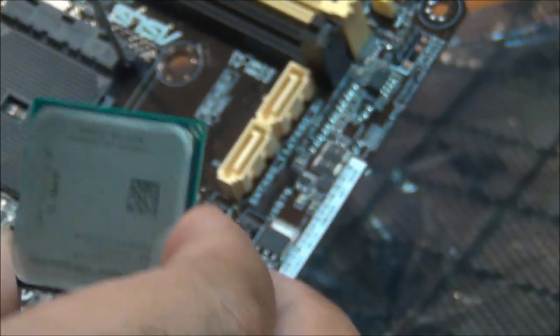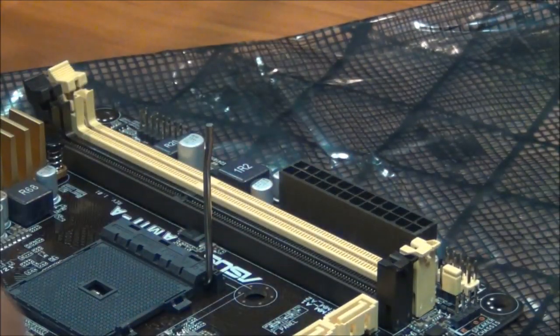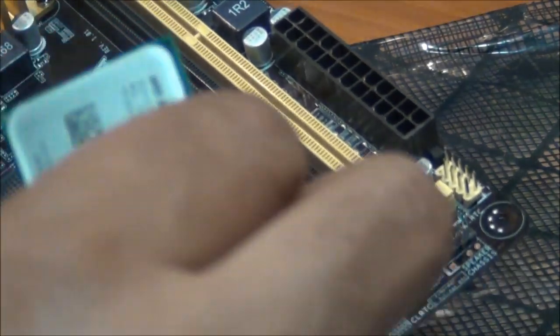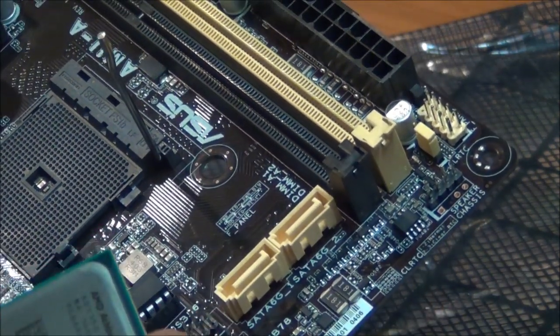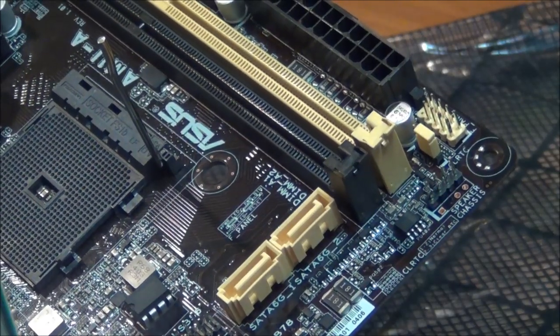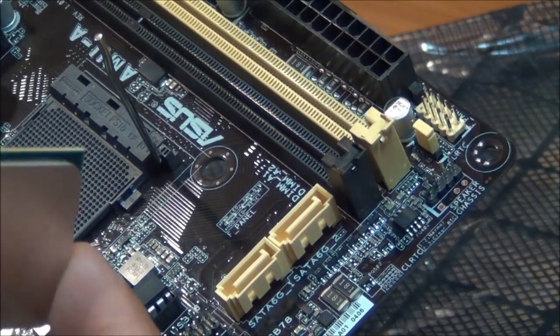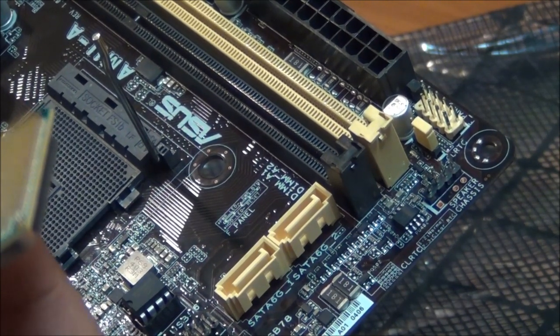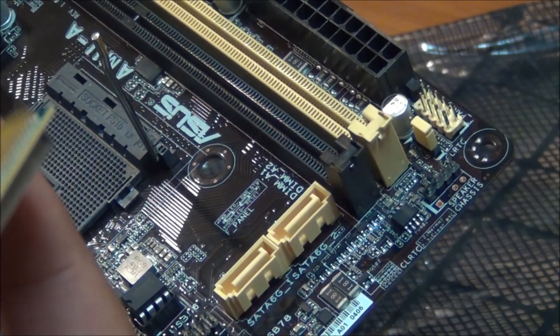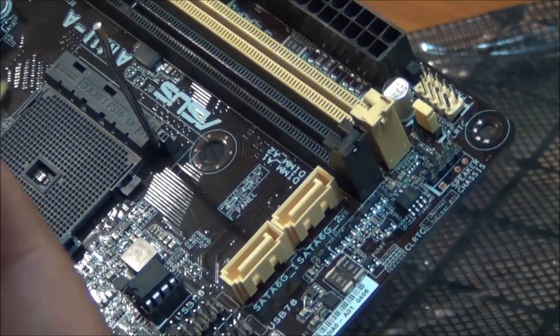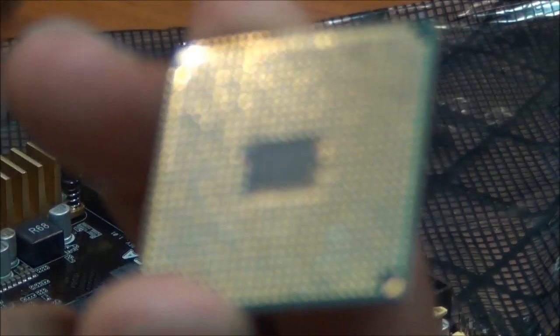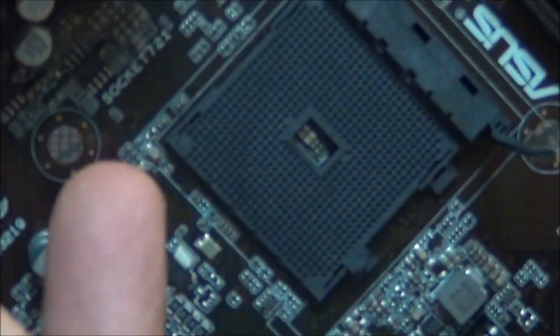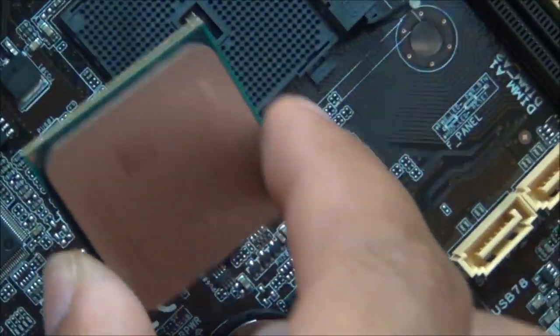Usually there's a little notch right in the corner, and that's how you know exactly how to place this. I'm going to look for that notch. I'm blind as a bat, so you'll have to excuse me. Right away I can tell it's going to be right here because it's square, and there's no other square on here as far as holes. That's where I'm going to put that in.